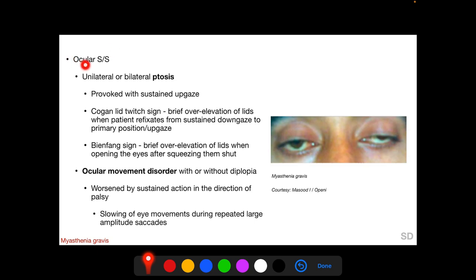Ocular involvement of myasthenia gravis may involve the lids or the extraocular muscles. The patient may have ptosis — either unilateral or bilateral — and/or ocular movement disorder with or without diplopia. Ptosis is facilitated by sustained upgaze. There is an important sign called the Cogan lid twitch sign: when the patient refixes from sustained downgaze to primary position or upgaze, there is brief over-elevation of the lids.